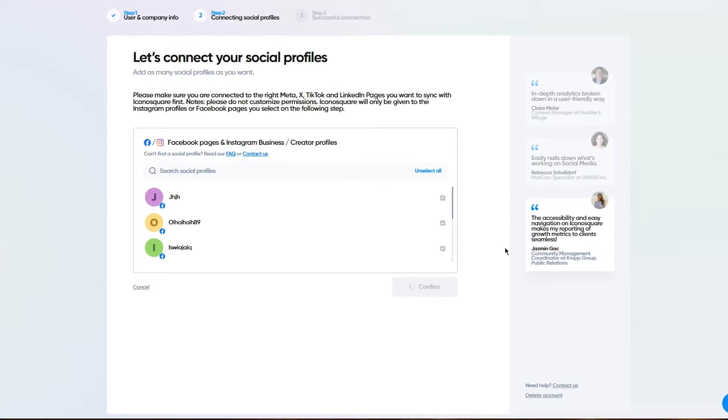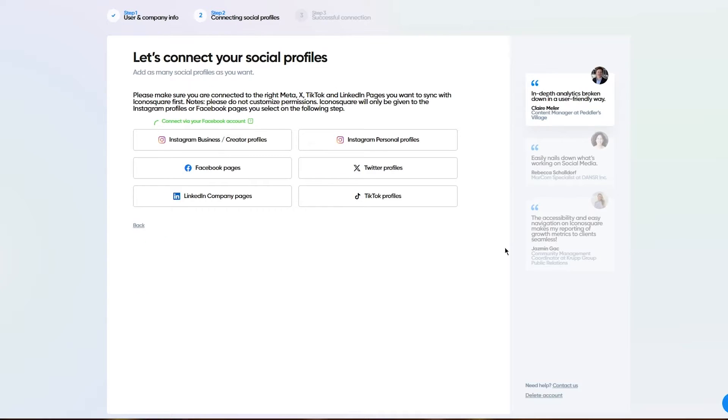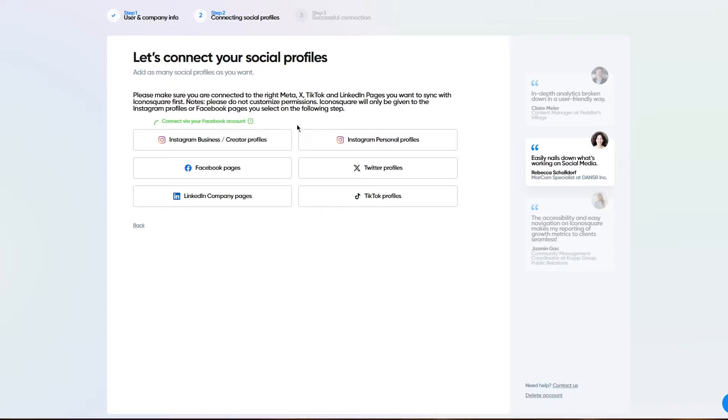From here, it's going to make sure our connection is successful with the meta servers. Once everything is good to go, we're going into step three, which is getting a successful connection.